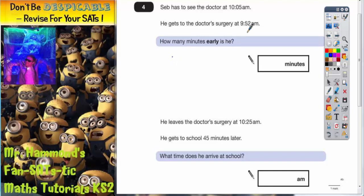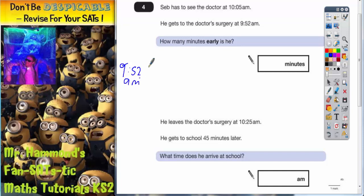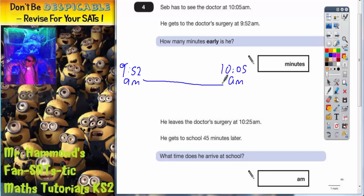The earlier of the two times is 9.52am, so let's put that at the start because that comes first. The second of the two times is 10.05am, so let's put that second. Now we're trying to figure out the time gap from 9.52am to 10.05am, because that will tell us how many minutes early he is.